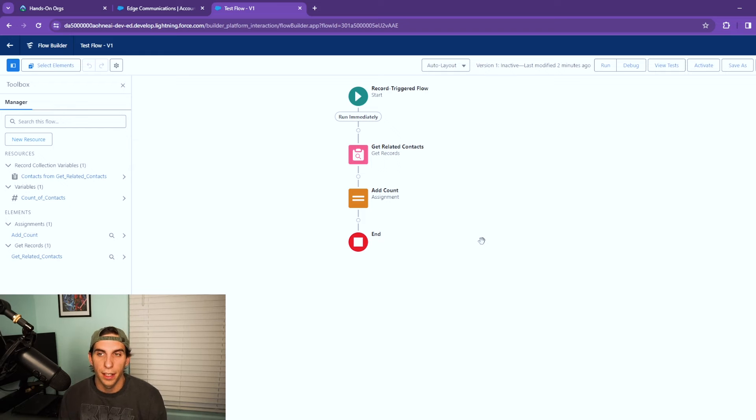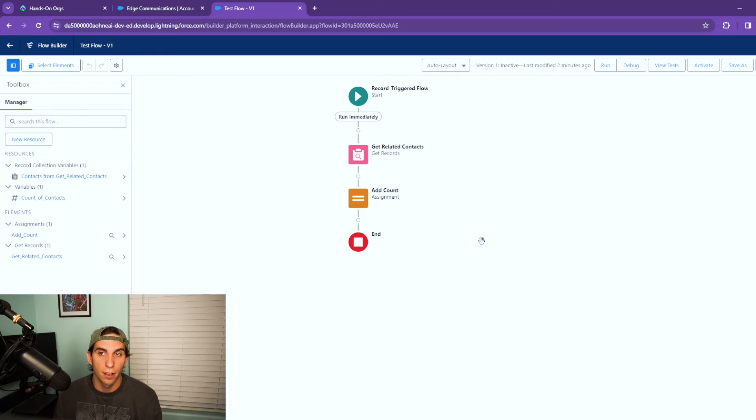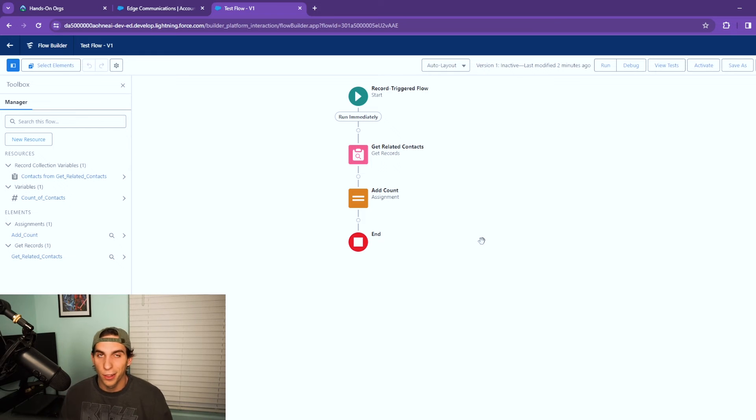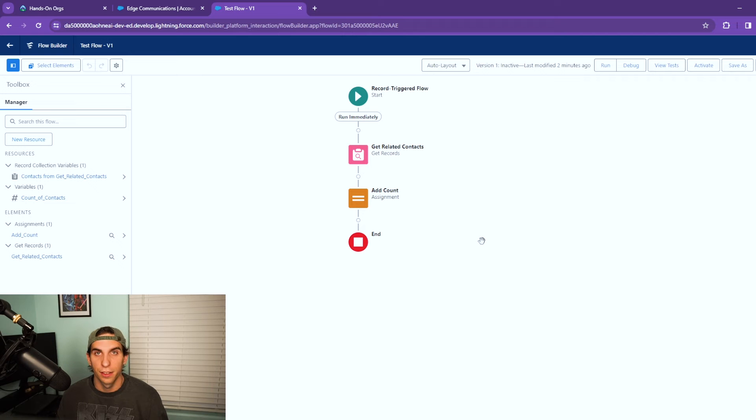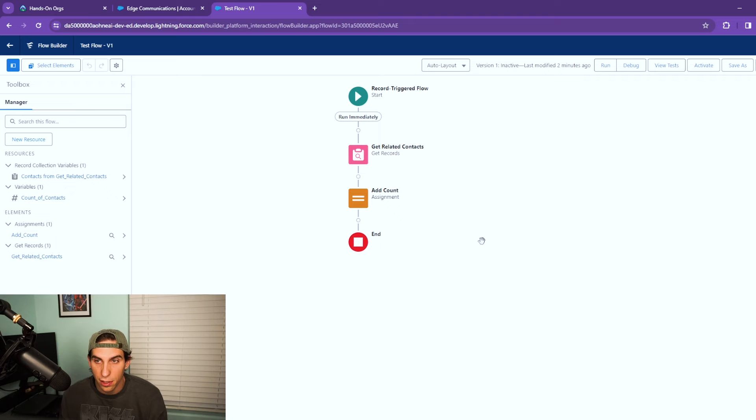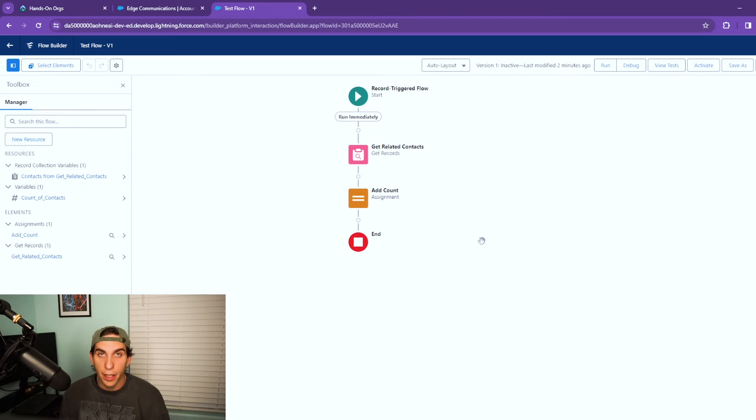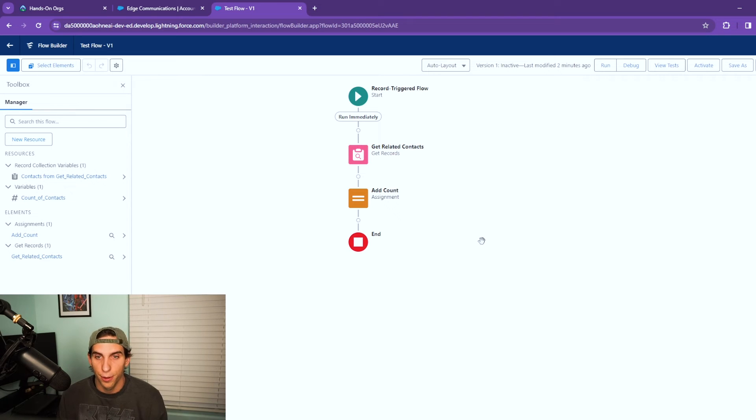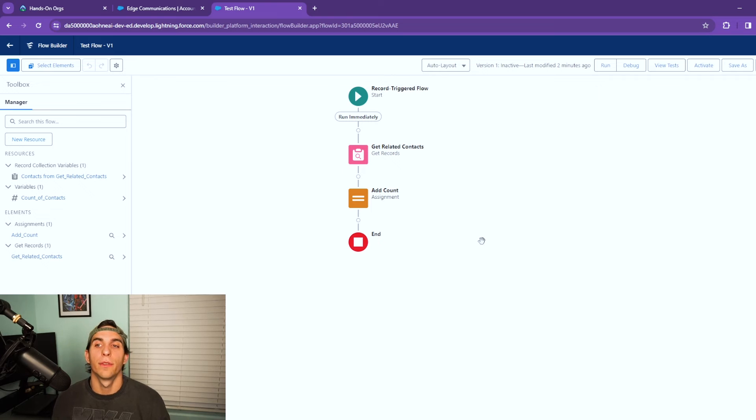I've been doing Salesforce admin work for over two years now in the real world and this is something that I'm using now. As you learn and grow in your position you learn new tricks and tools. So this is something that I've learned over the past year. This is a great way to count the number of records returned.